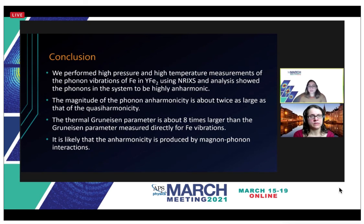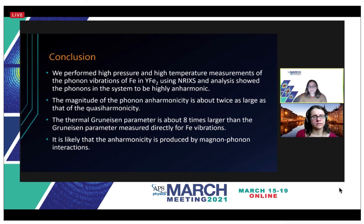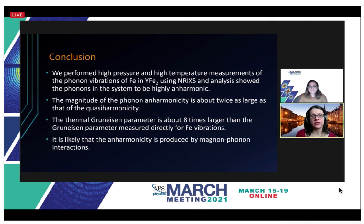In conclusion, the experiments done using nuclear resonant inelastic x-ray scattering yielded phonon density of states for high pressures and high temperatures. The results showed that the system is highly anharmonic; additionally, the anharmonicity found in the equation was twice as large as the quasi-harmonic term. The Grüneisen parameter of 0.8 was eight times smaller than the thermal Grüneisen parameter found using the thermodynamic properties. Finally, we conclude that the anharmonicity is produced by magnon-phonon interactions. Thank you for the time to present our work today.